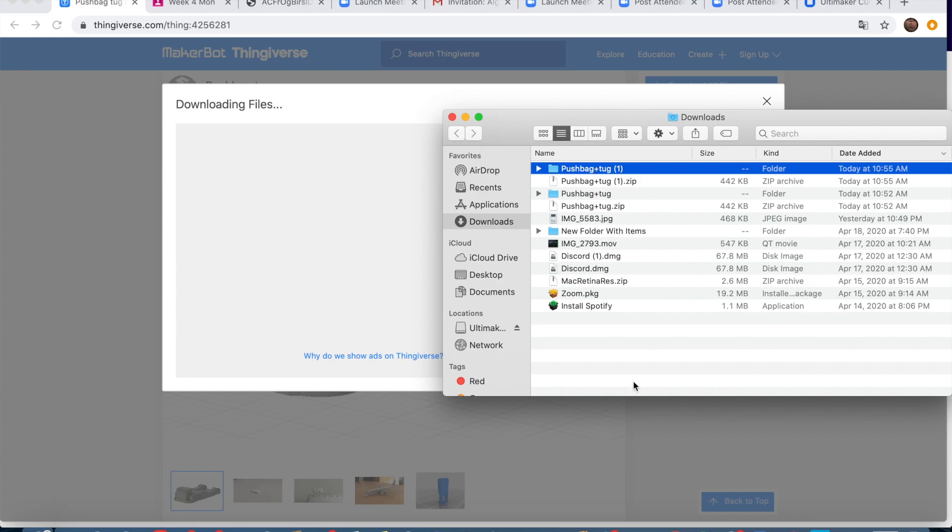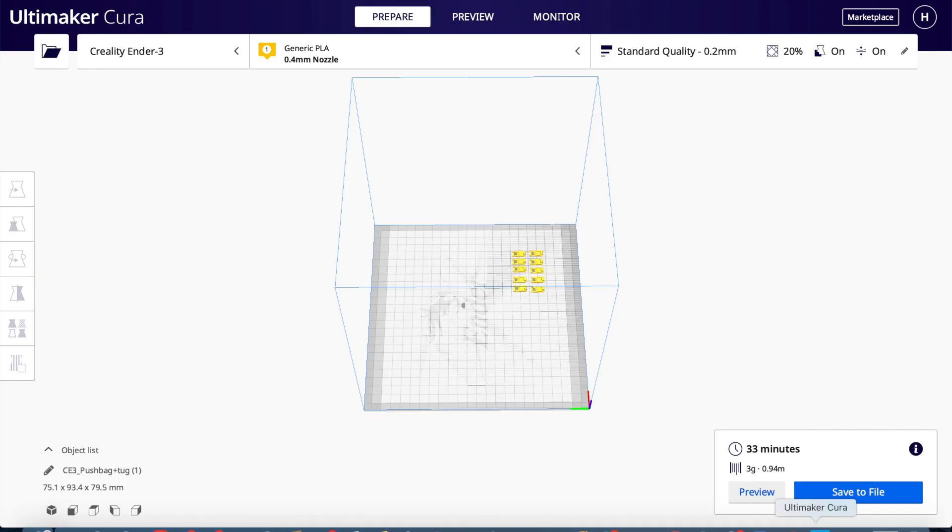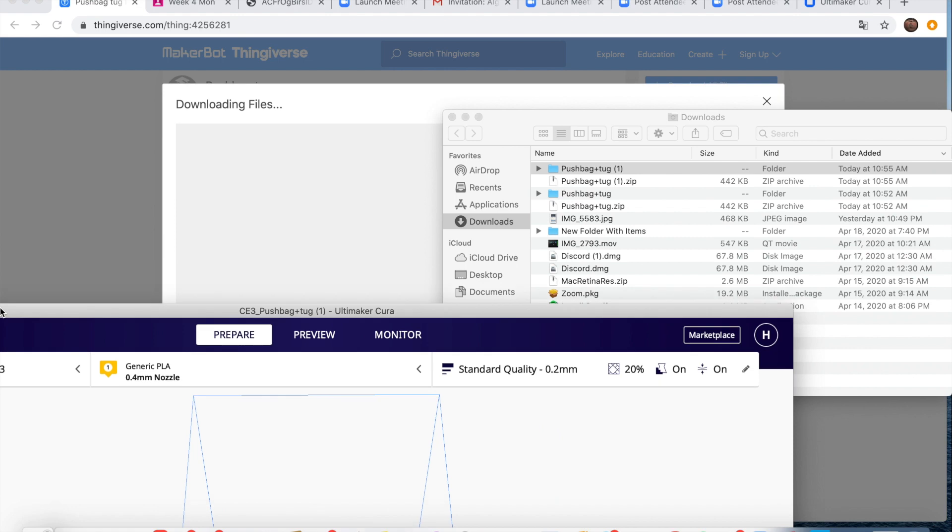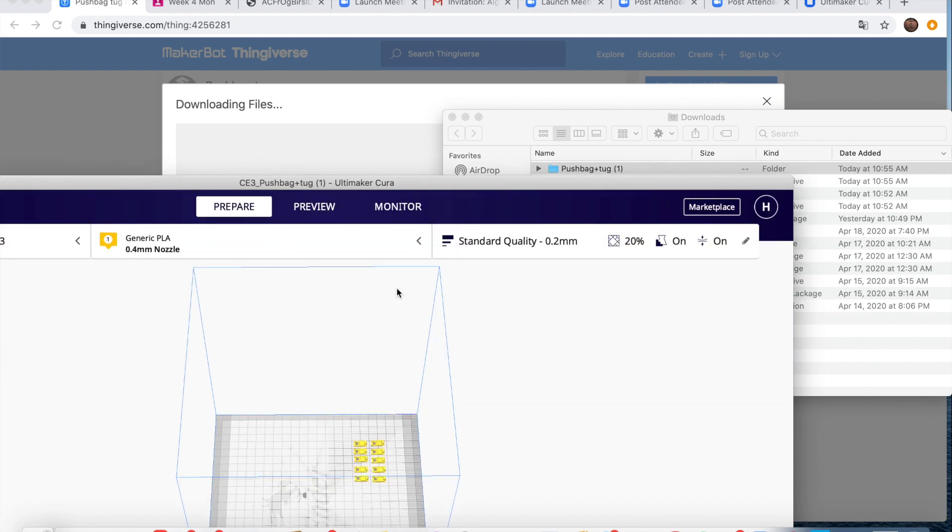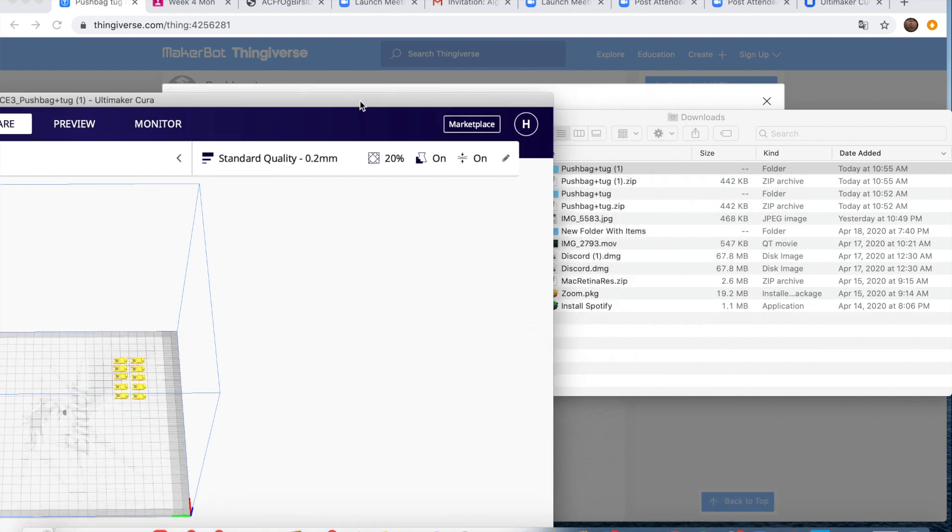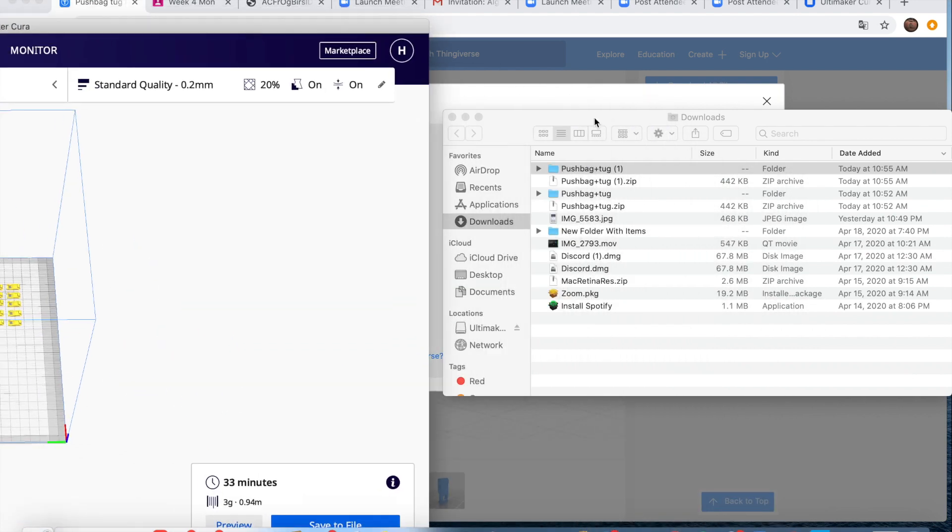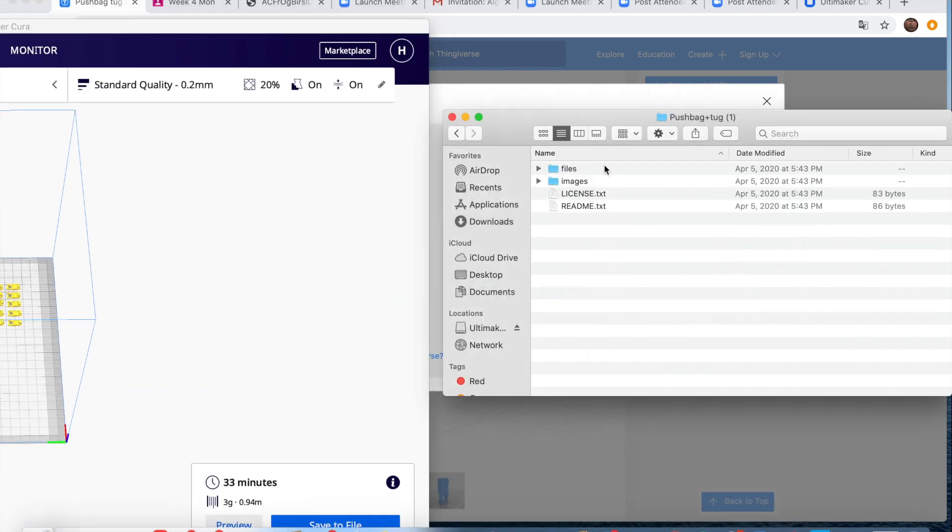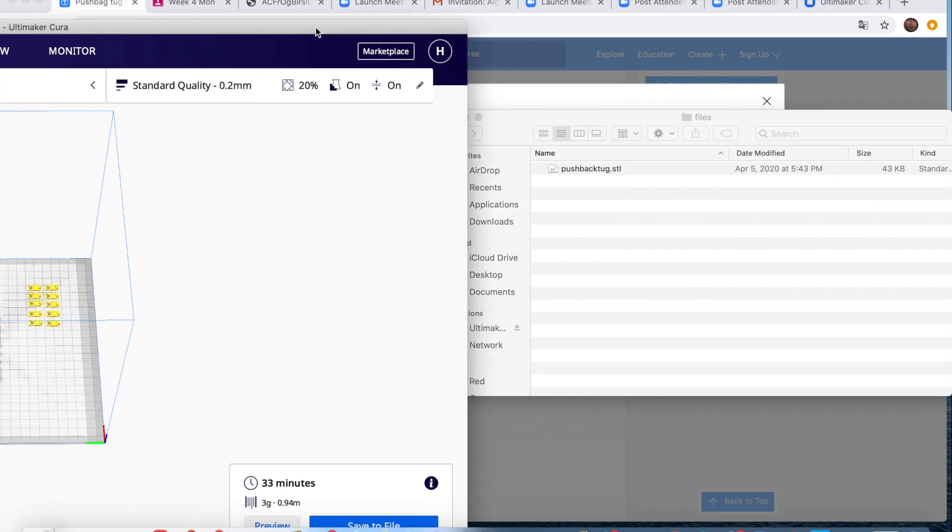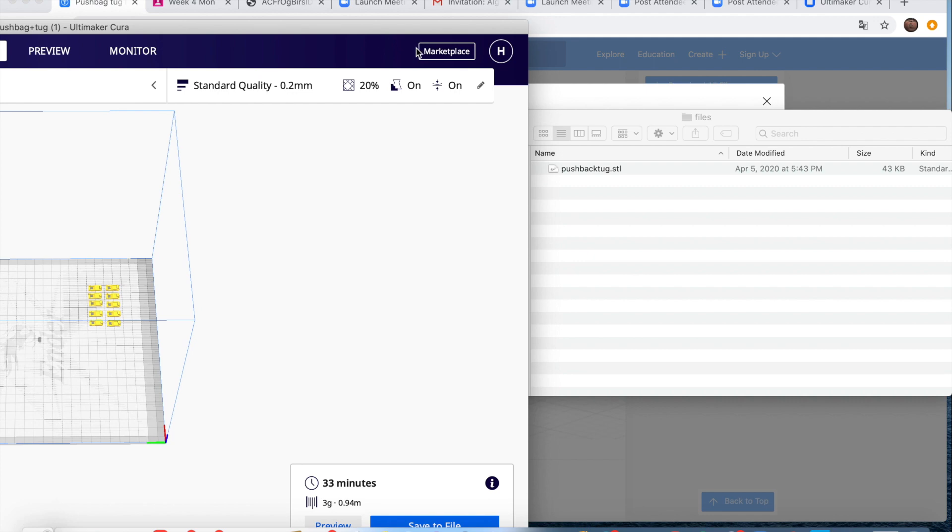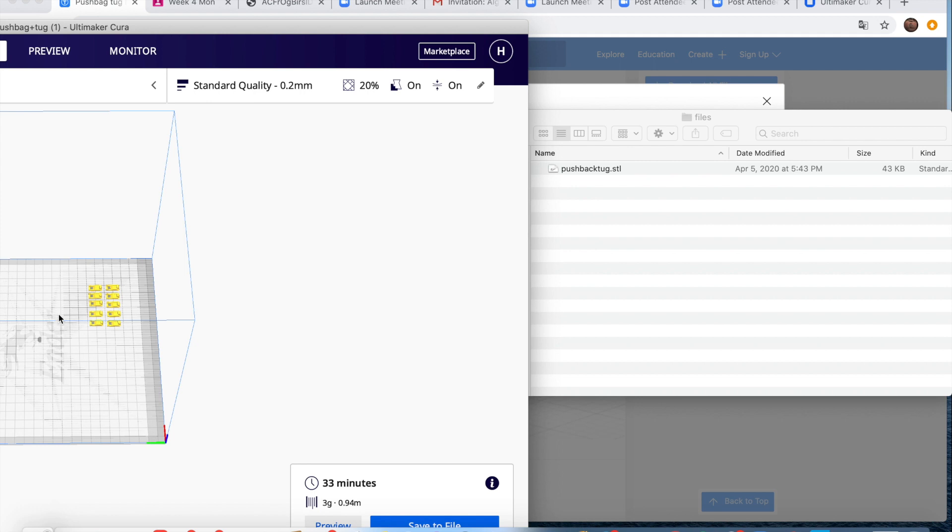What you're going to want to do is click download all files and it's going to open up in your download section. Then you're going to want to open Cura as well and make it small so you can drag it in. Then you're going to want to click on this, then files, then you have your STL. The STL is the actual file of the model. On CG Trader specifically, there are loads of 3D models that are not compatible with your 3D printer. You have to make sure it says STL, it's compatible with STL files.